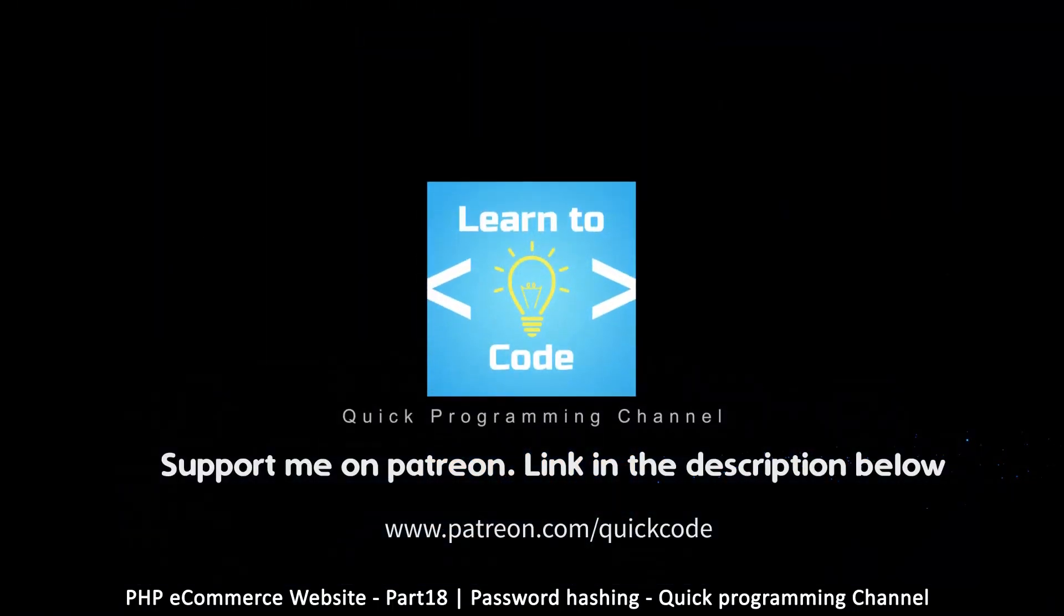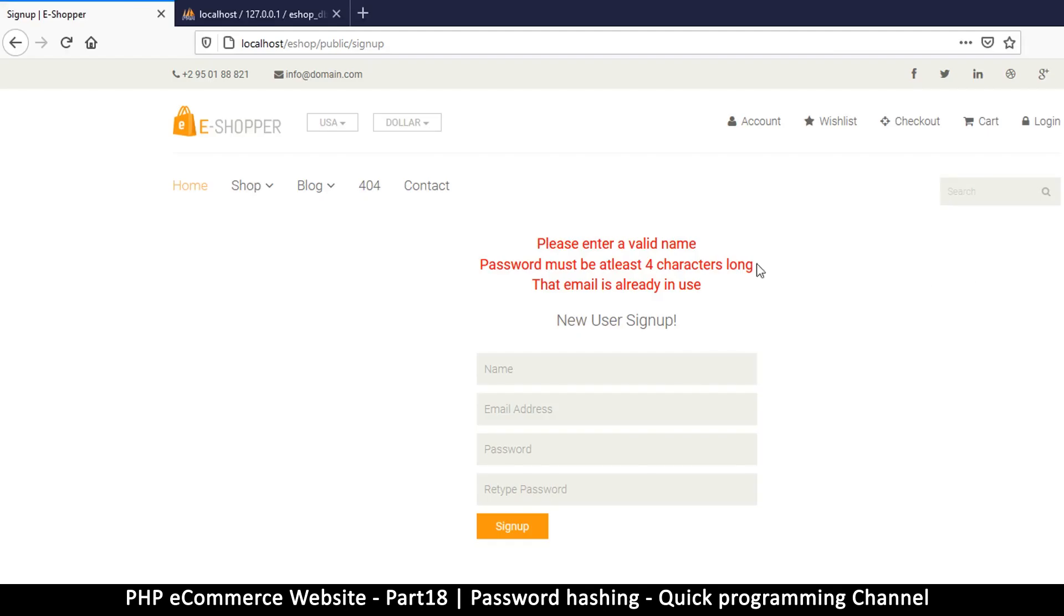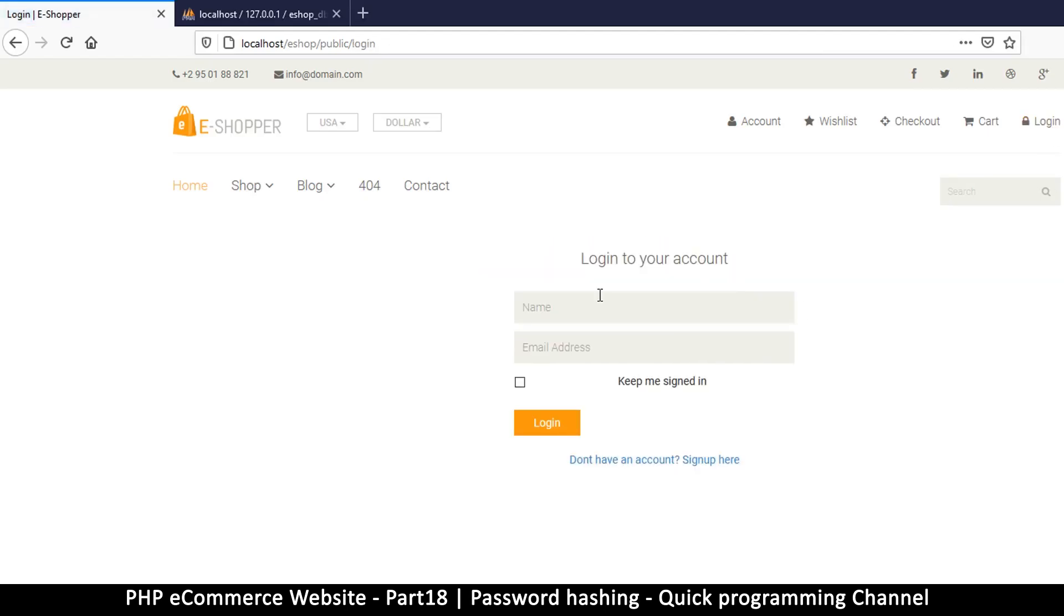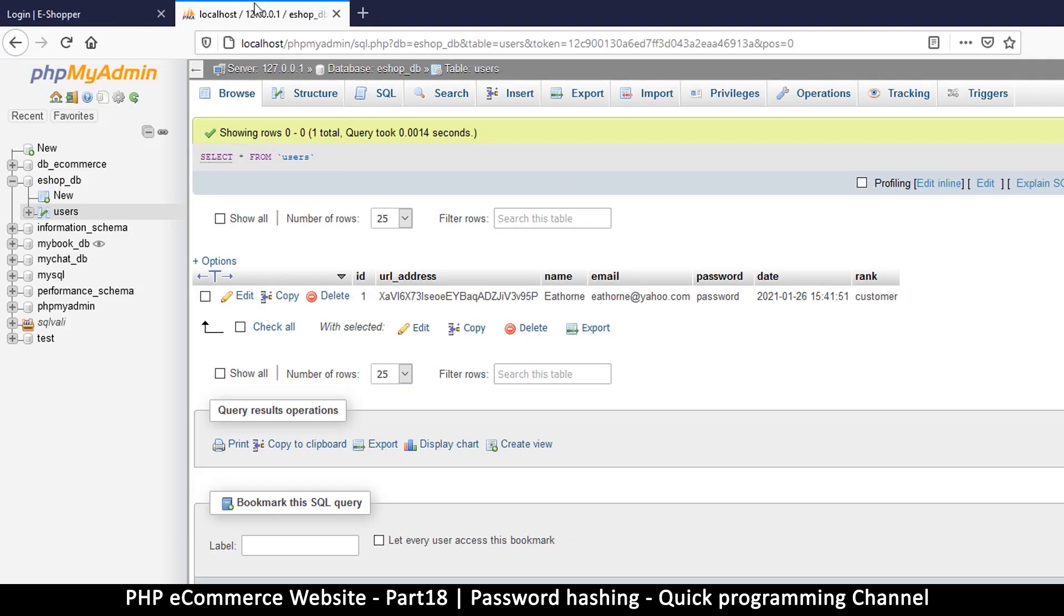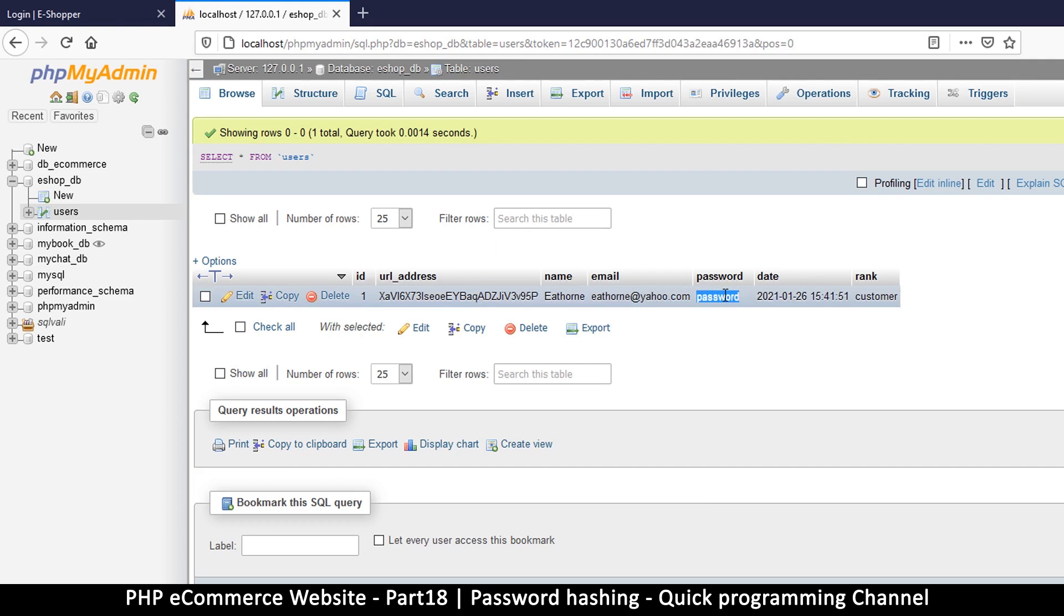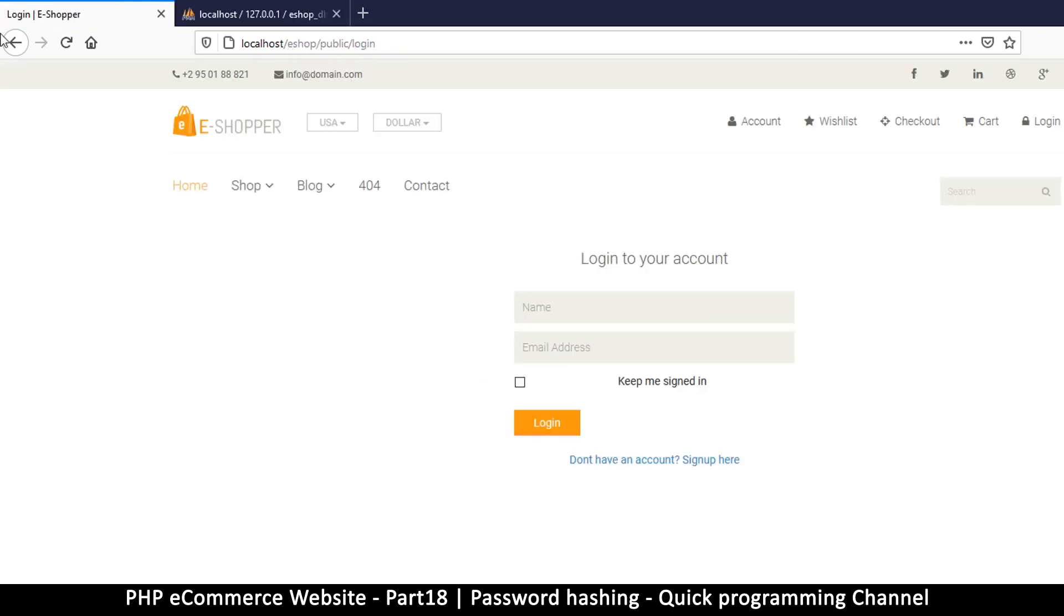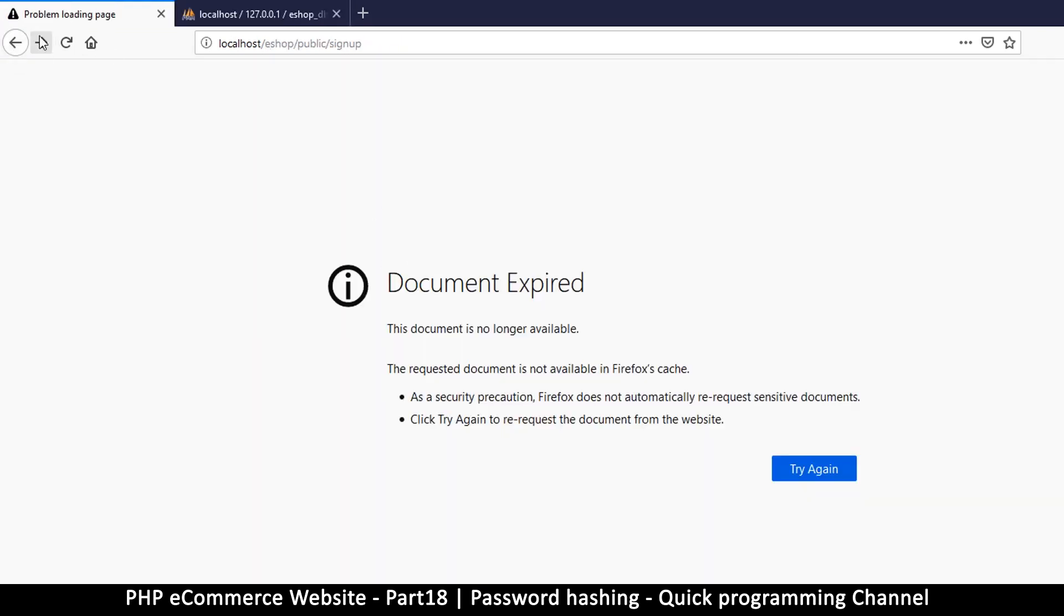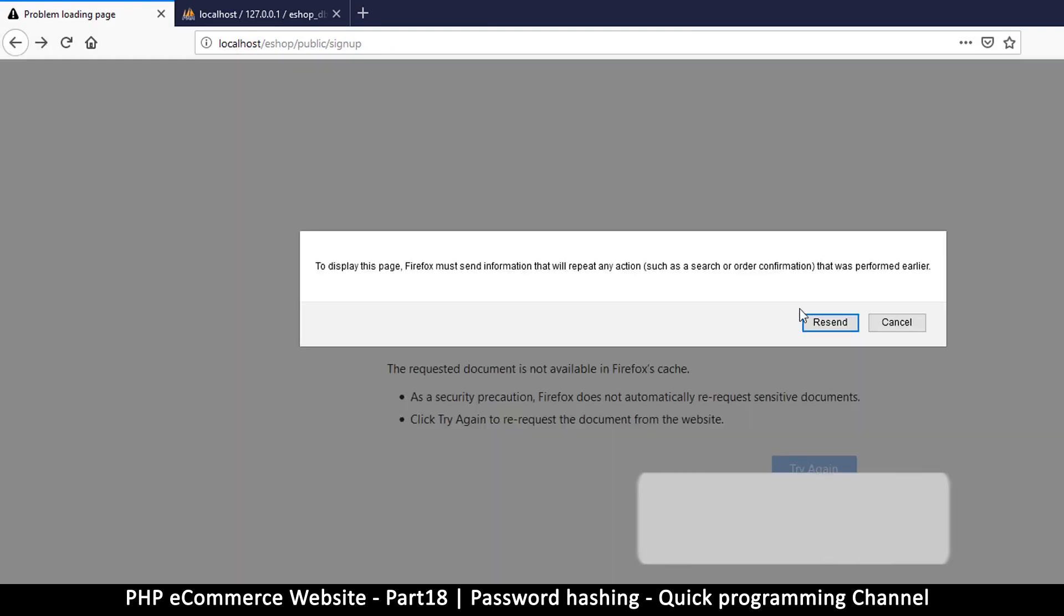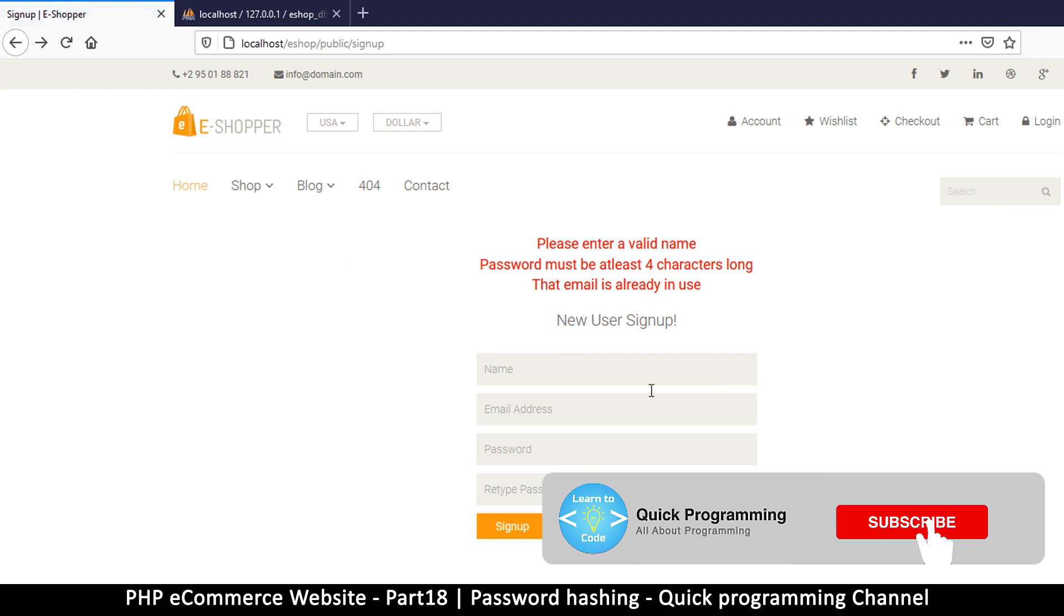Welcome back guys. We are going to log in here, so let me click on login. This is our login page and we want to log into this account. Before we do this, we need to sign up again and hash our password because we want the password to be secure.